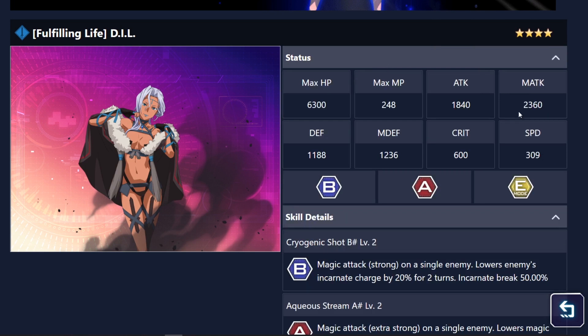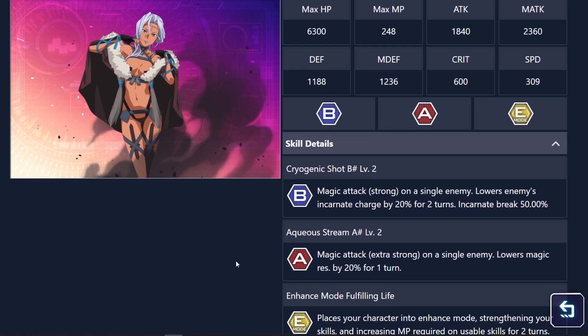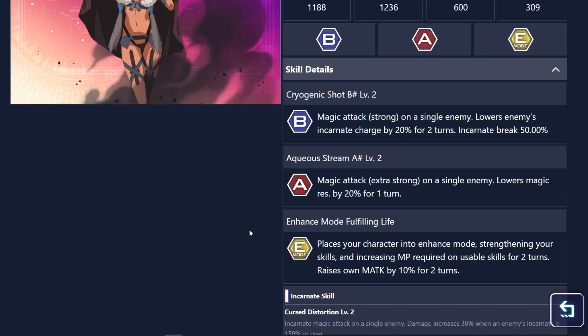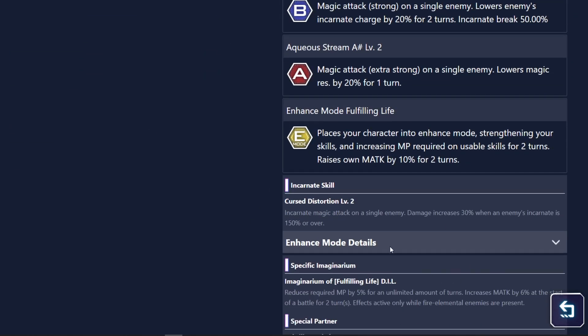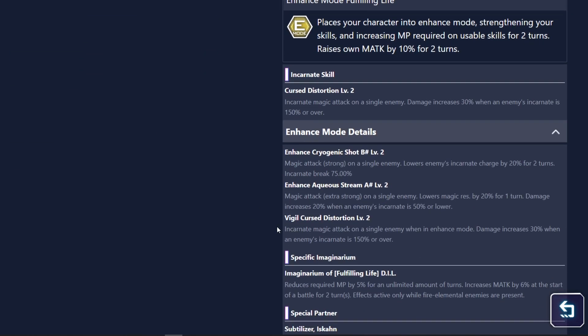So looks like she's gonna be a magic user, pretty nice attack stat, HP and speed. Not bad, not bad. So let's see, should I just, I will just read her enhance mode details, why not.